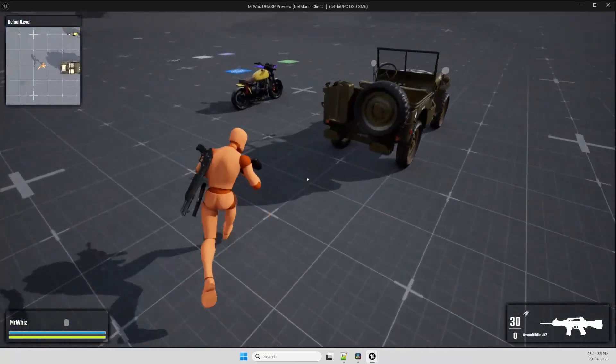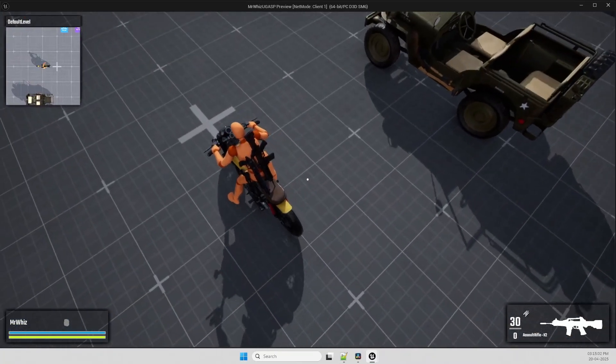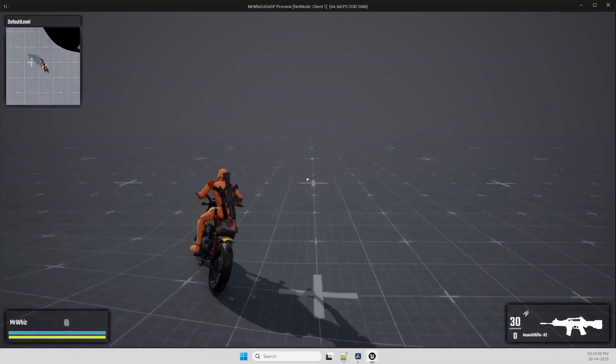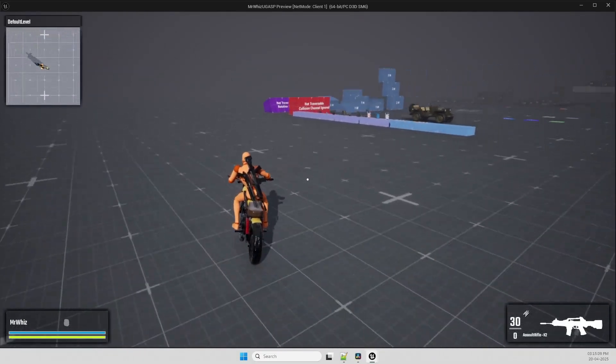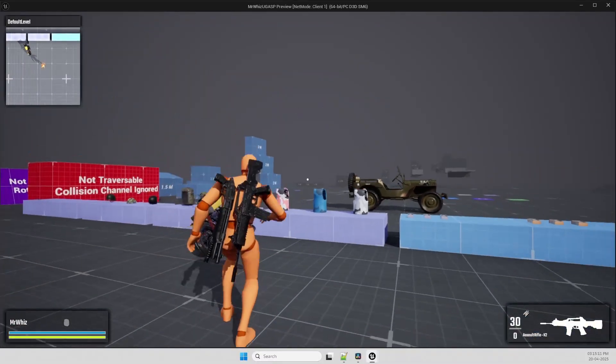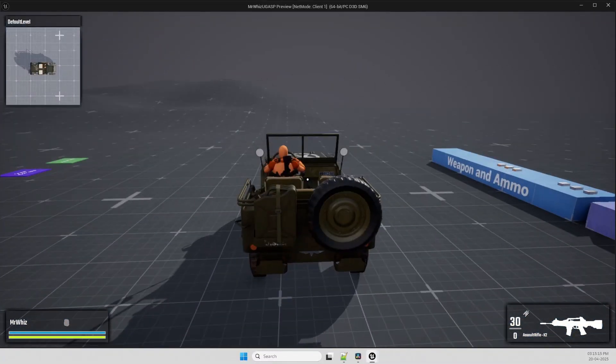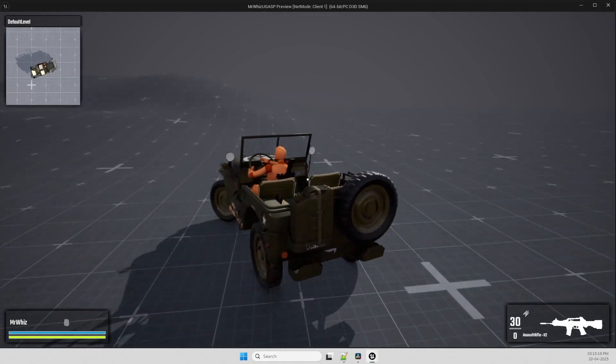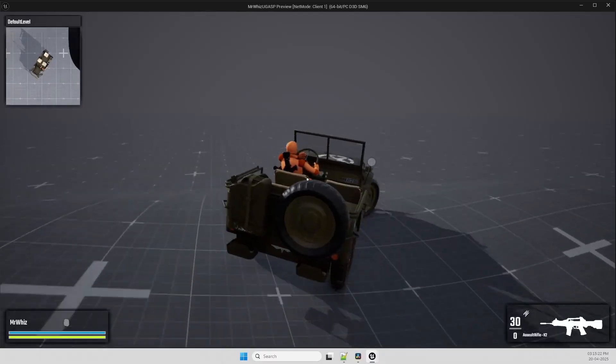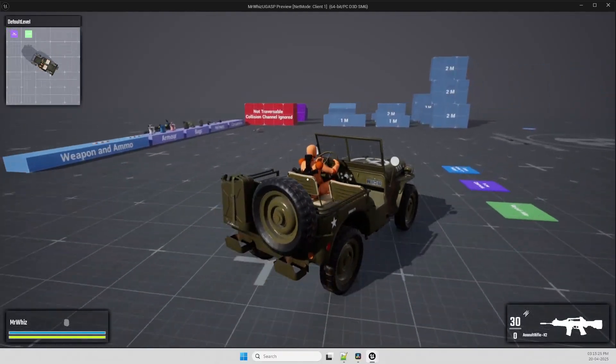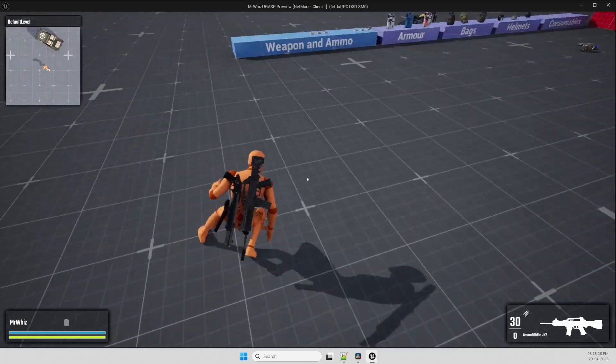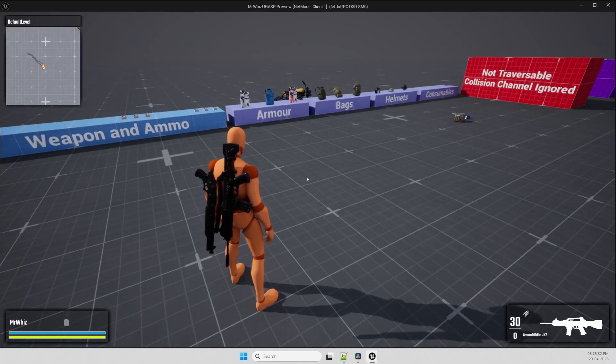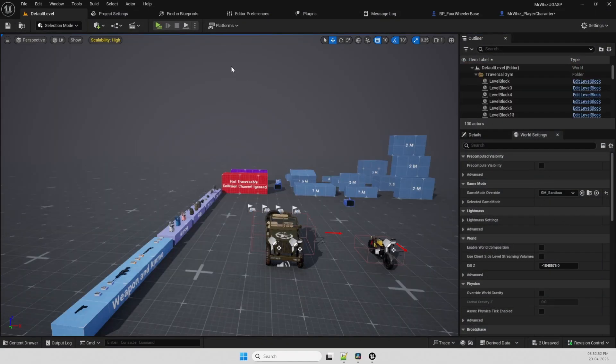And you have a drivable two-wheeler and four-wheeler. So that's there. Let me show the replicated version. So let me continue with the replicated version.